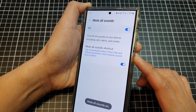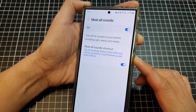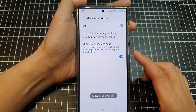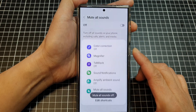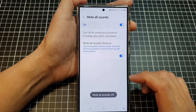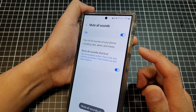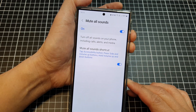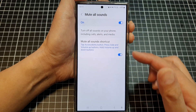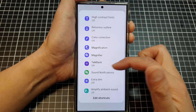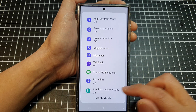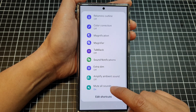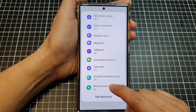You can use the side buttons plus the volume up button to access the shortcut. Or press and hold the volume up and down buttons for three seconds — that will bring up a different menu, and from here you can turn on or turn off mute all sounds.